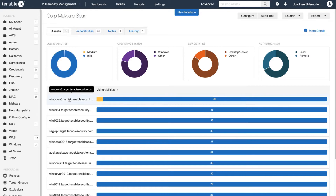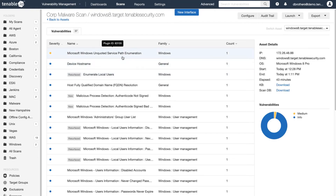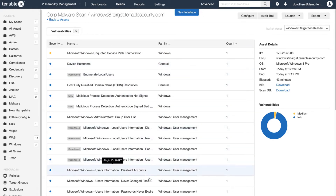If you want to see additional details about an asset, you can click on that asset. Now you can see all the vulnerabilities that were detected on that asset, as well as further details such as the IP address, DNS name, the OS, when the scan was started and stopped, and how long it took.